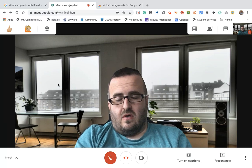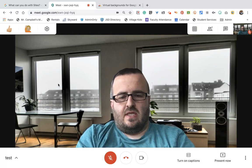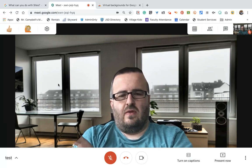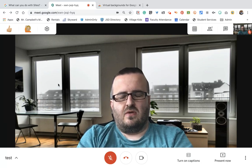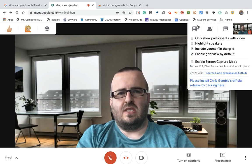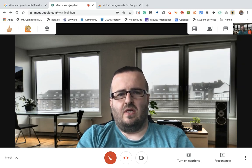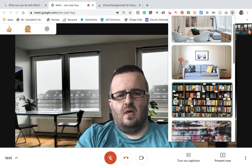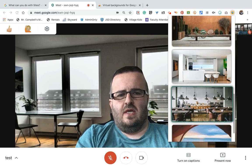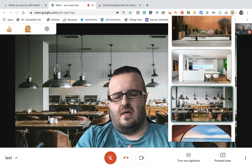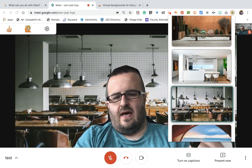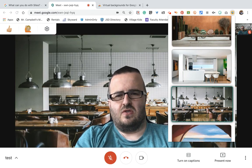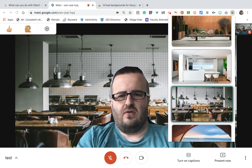However, it is one of the only extensions where you can get a background. There's another one that's a Snap filter that can go in the background, but this one you can change live and you don't need a green screen. Kids can add this extension as well — students, teachers, and others.